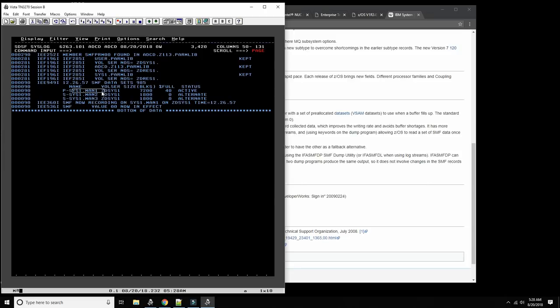The cycle is: first dump to a different data set, then produce reports from there, then immediately empty the SMF data sets. There's the recording happening continuously, then the dump — which is started by the system programmer or operator or by schedule — and then from the dump data set you can do daily, weekly, monthly, or yearly reporting. One reason you'd do that is to charge back to users — for instance, at the University of Leipzig where I have login access, they do charge back. From the dumps you can see exactly who ran which jobs, how long they ran, and which resources were used.